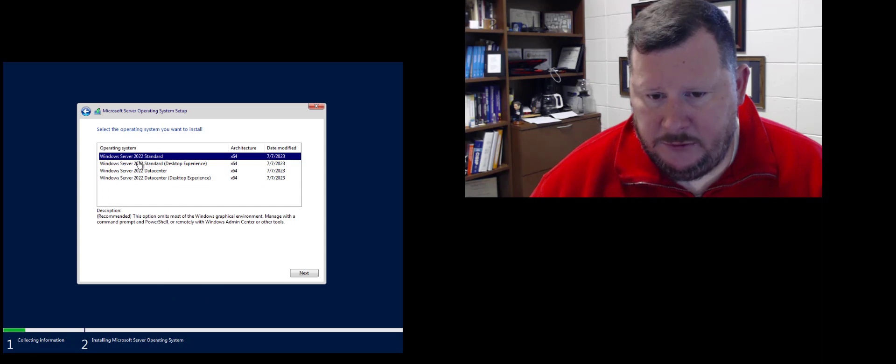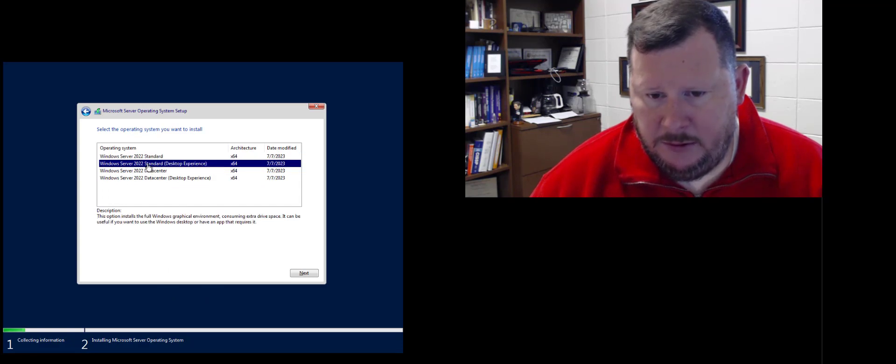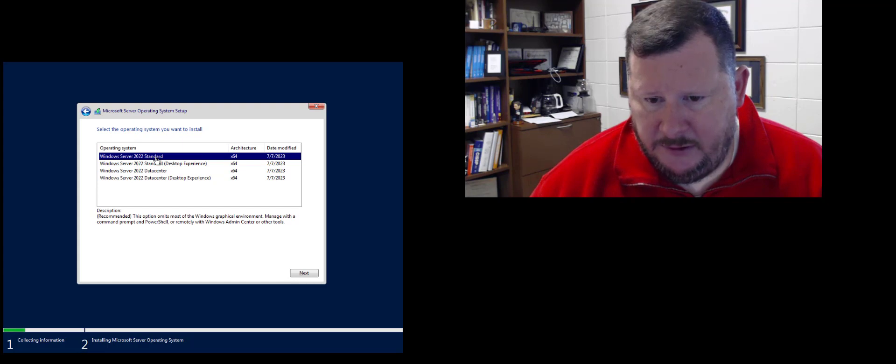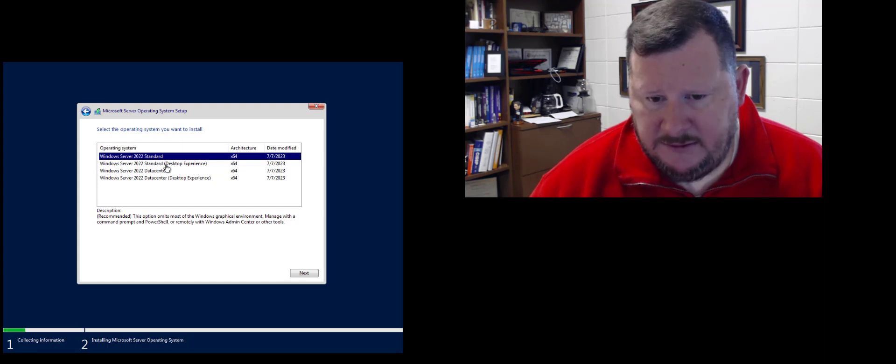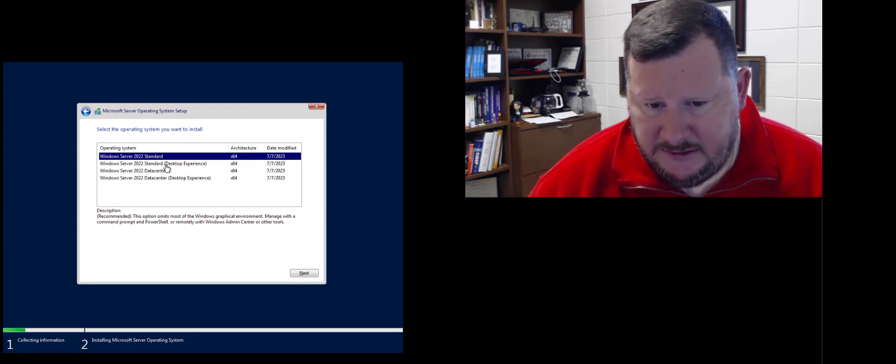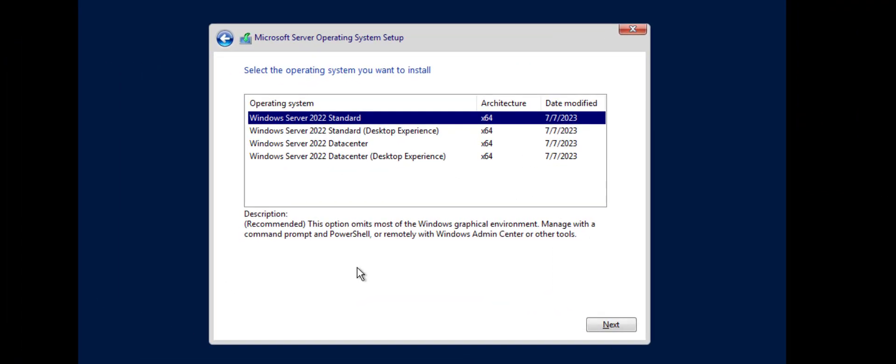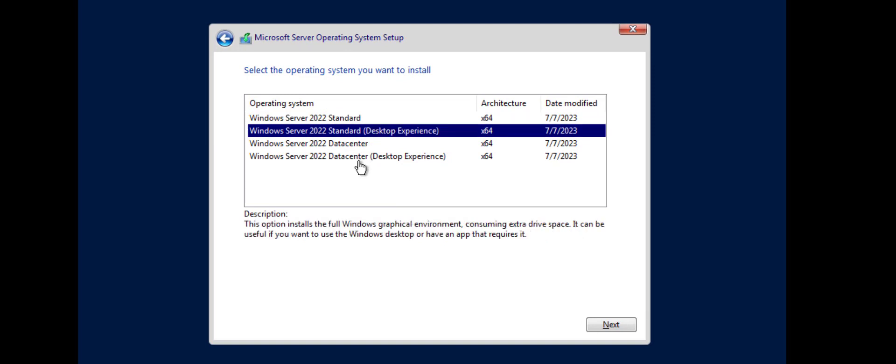Again I want to do standard and then you'll see there's some options in here. If I do not select the desktop experience then I will not have the graphical environment. What I would recommend for you getting started learning is that you select the desktop experience. As you get more and more used to servers you may decide to go to what was previously called core where you are administering the server just through command line.